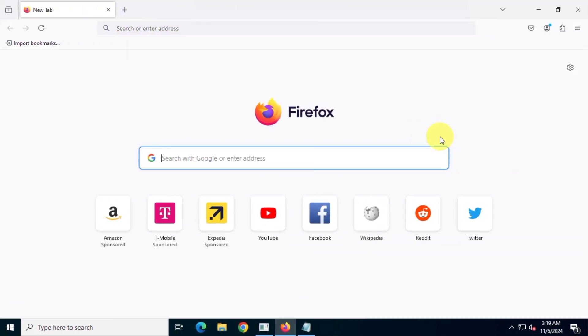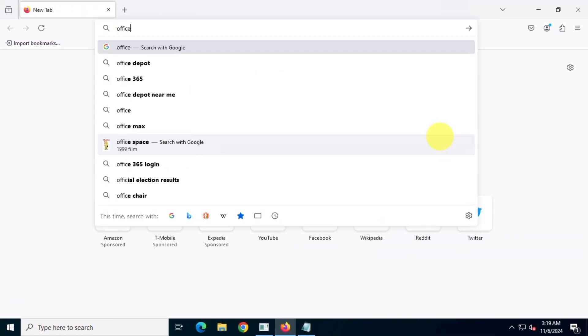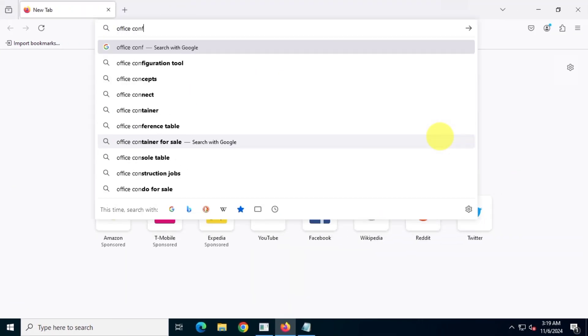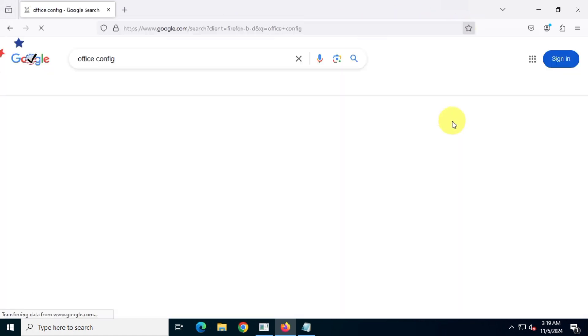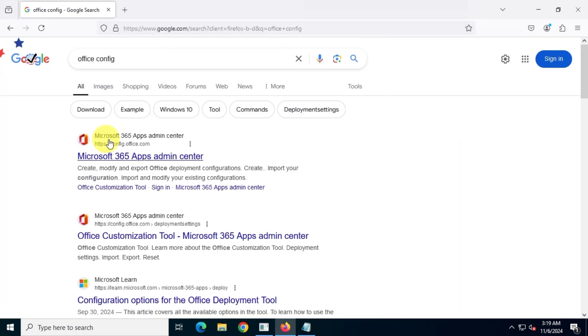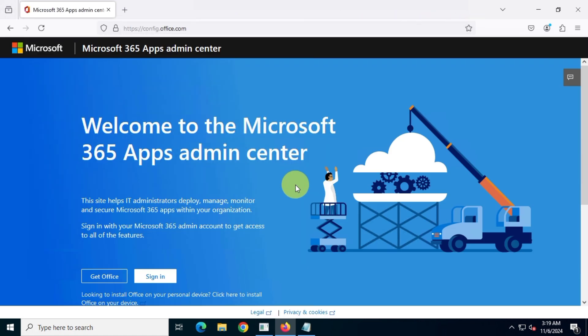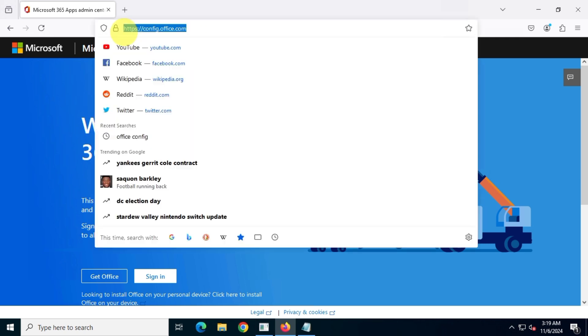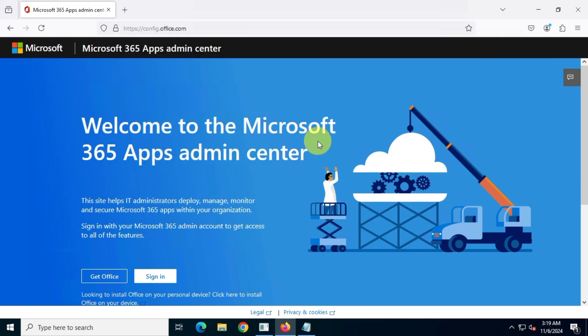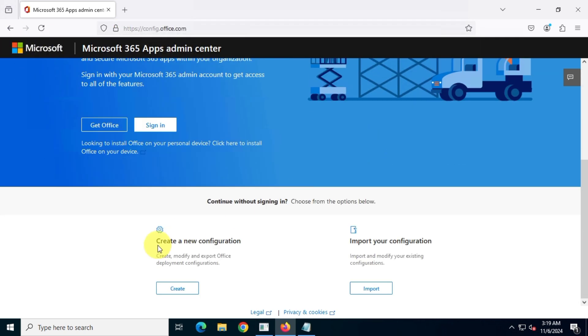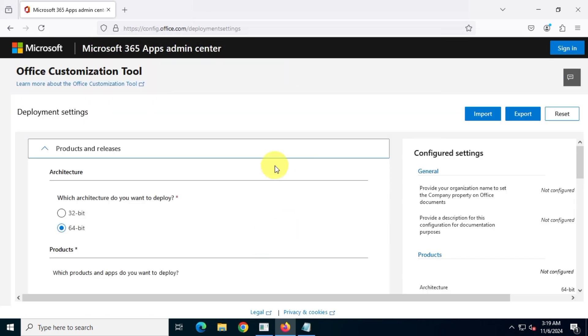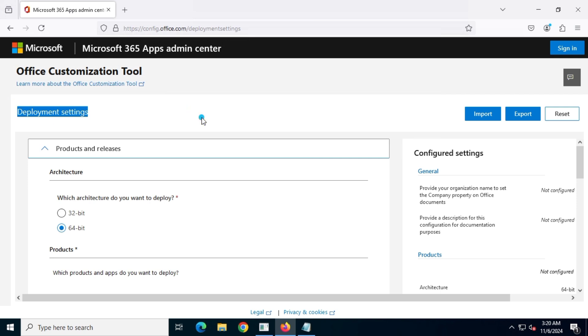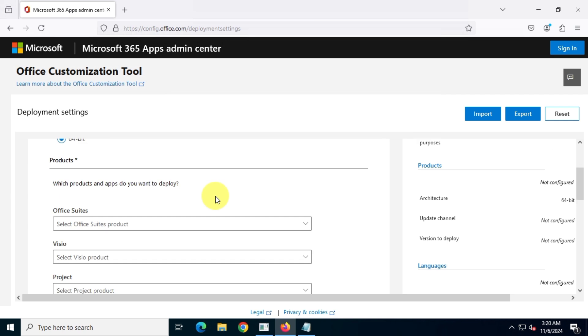First, open Google and search for Office Config. Visit the official Microsoft website at config.office.com. Create an Office install config file according to your requirements. Choose either the 64-bit or 32-bit CPU architecture based on your system specifications. I'll choose the 64-bit option, as I have a 64-bit system.